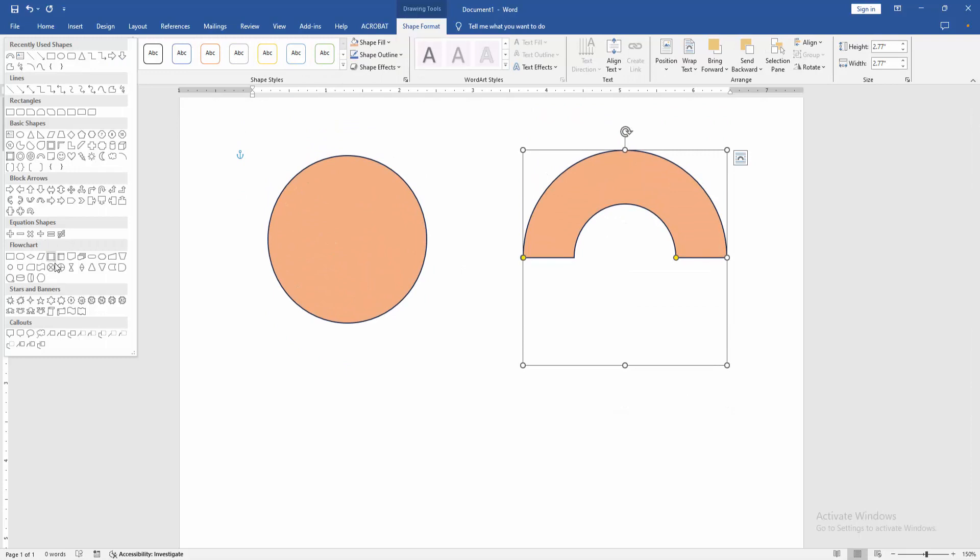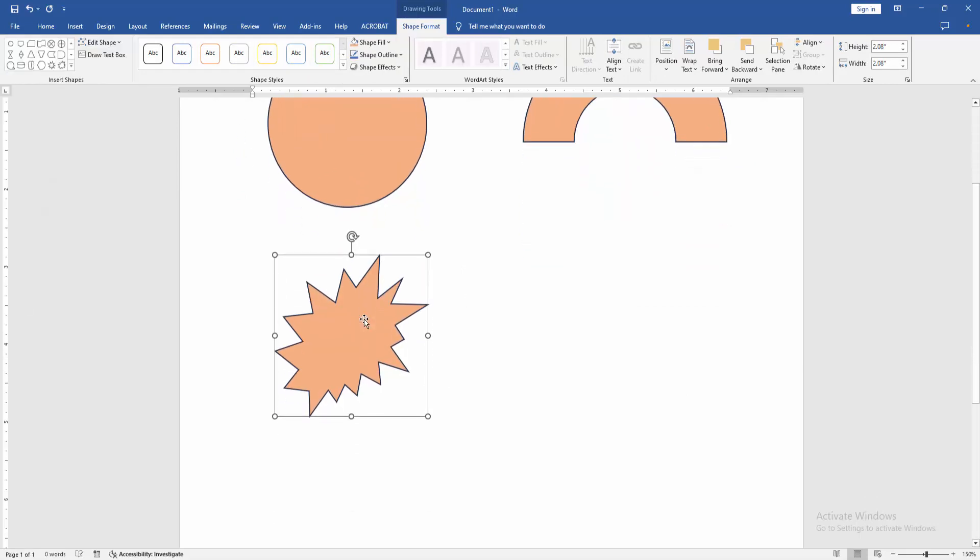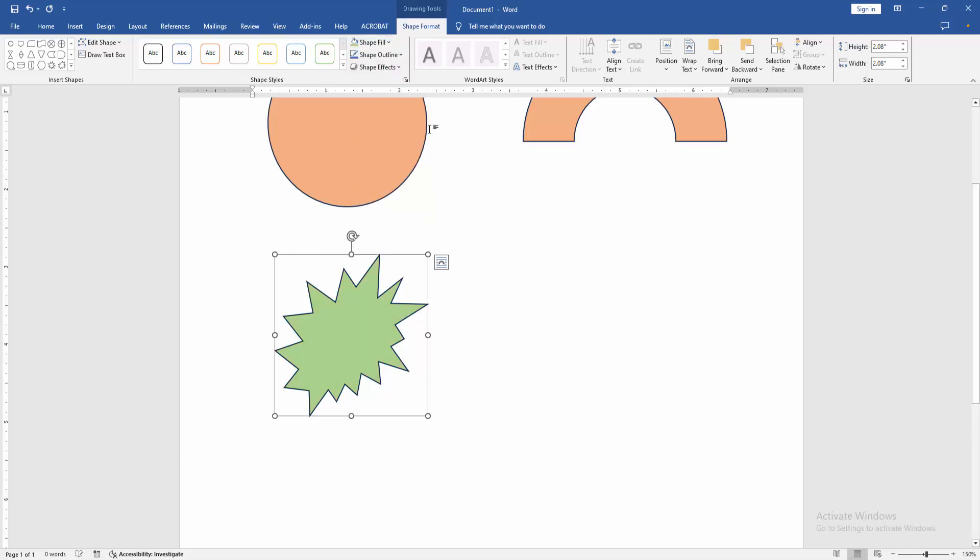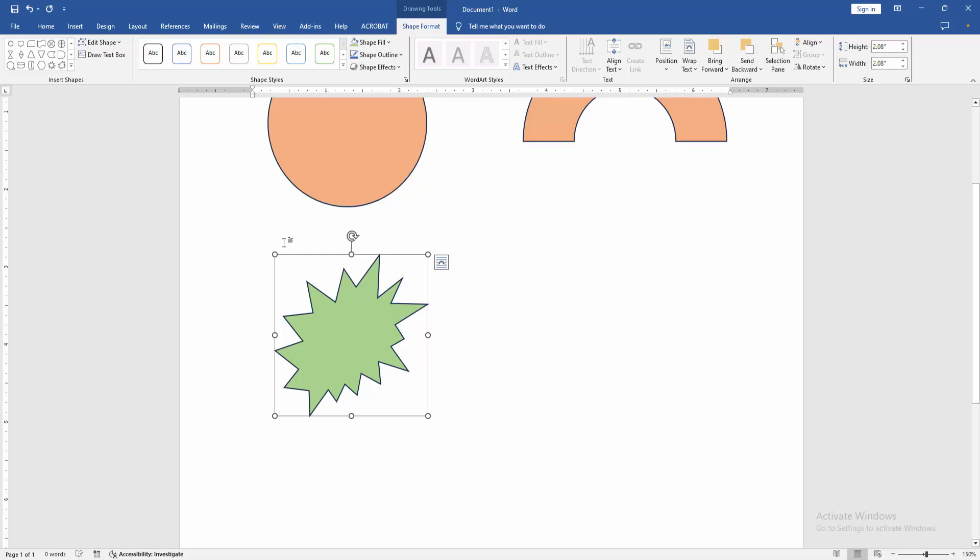Otherwise you can again change this default shape color. Firstly select the color. Now I am selecting the color, then click right button on our mouse and select set as default shape.